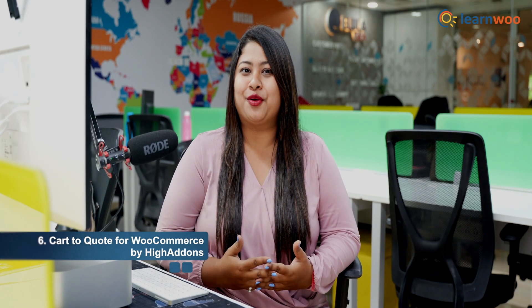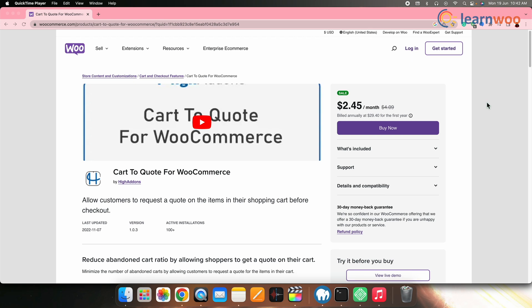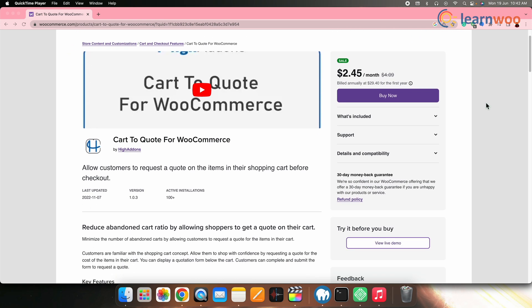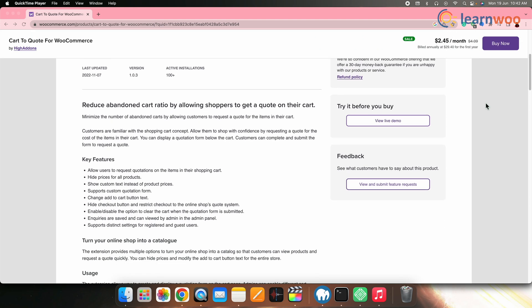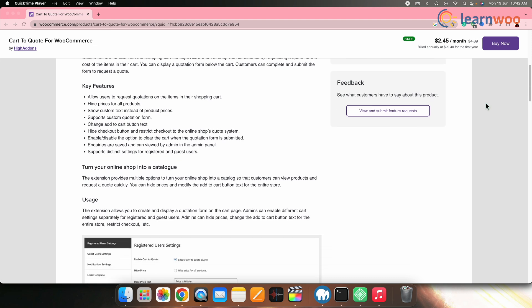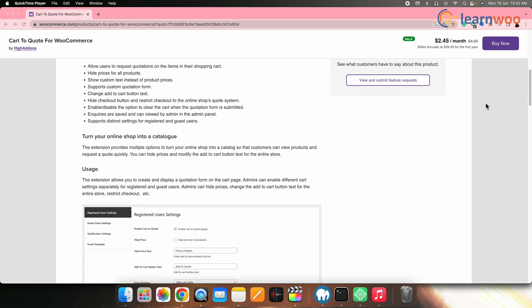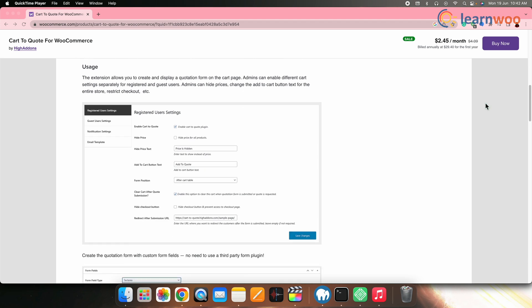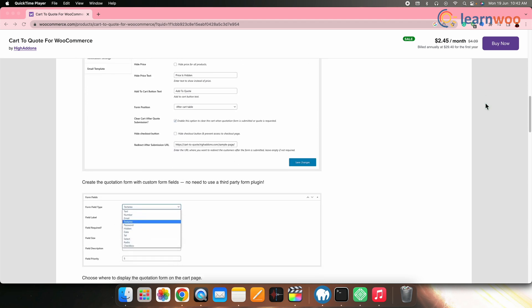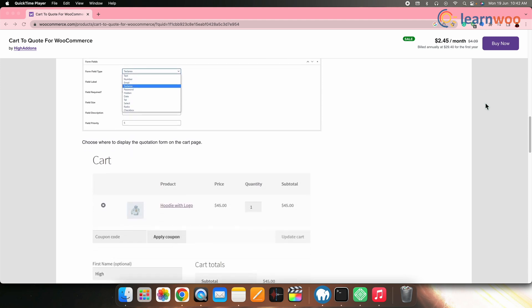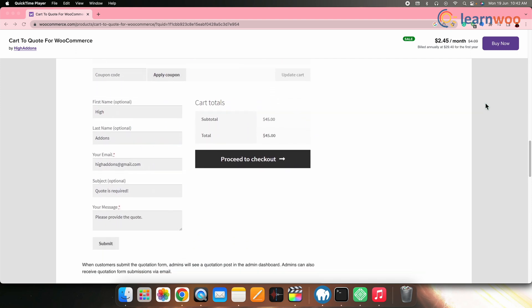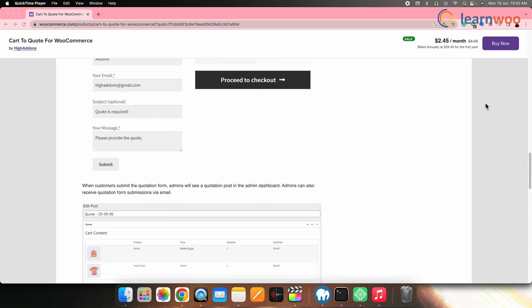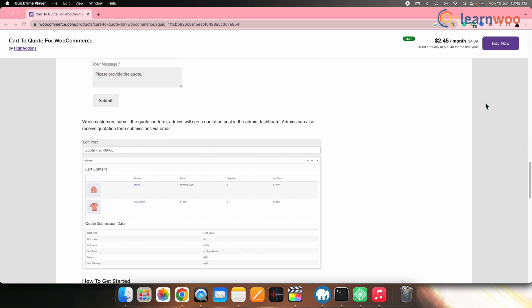Next on the list, we have Cart to Quote for WooCommerce by Hyadons. Cart to Quote for WooCommerce is a feature-rich plugin that enhances the quoting process in WooCommerce shops. It enables users to request quotations for items in their cart, hides prices while displaying custom text and supports a customizable quotation form. Shop owners can modify the Add To Cart button text, hide the checkout button and restrict checkout to the quote system. The plugin offers the option to clear the cart upon form submission and stores inquiries for easy admin access.